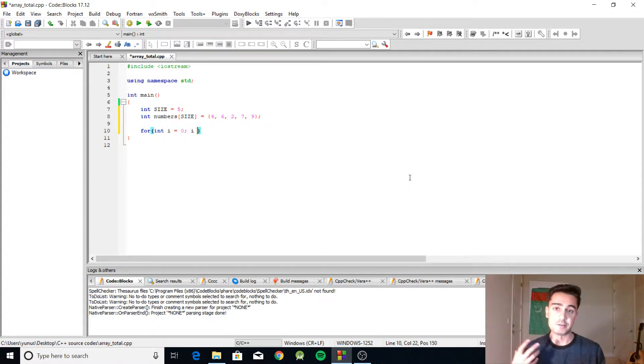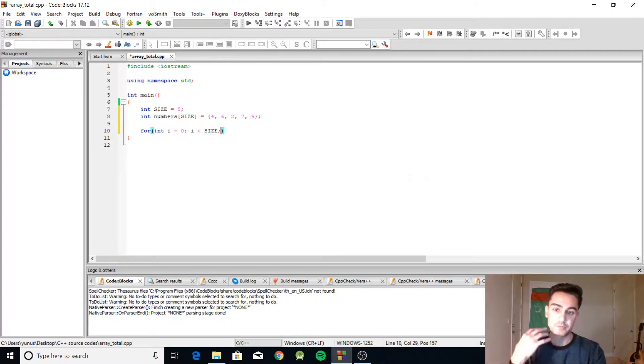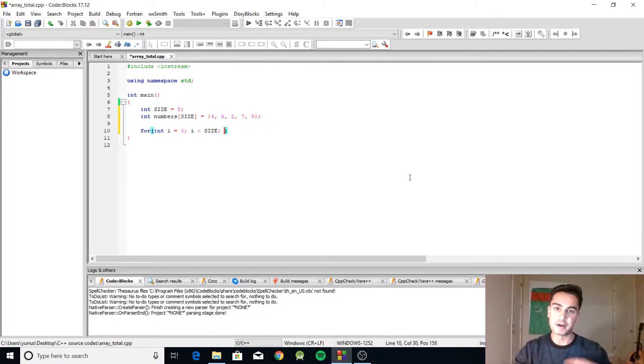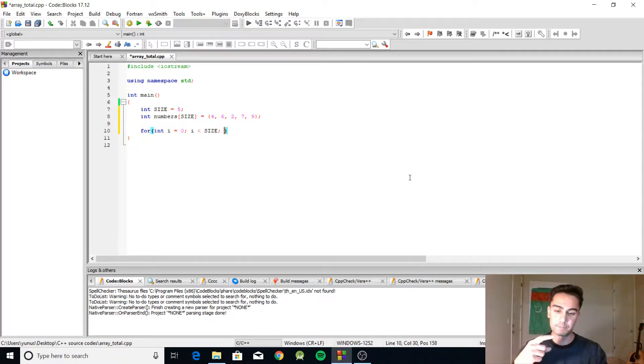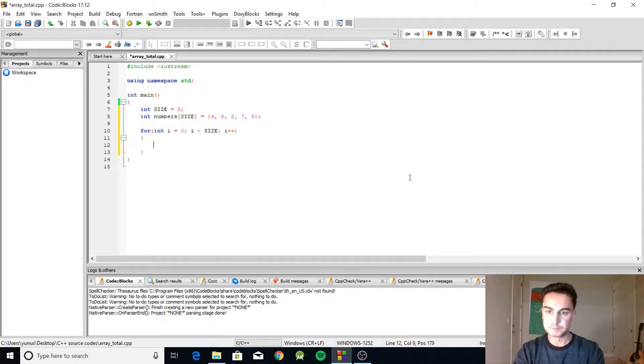...and we know that the size of the array is five, so we're going to do i is less than size. So this means this loop is going to go five times and do i plus plus.